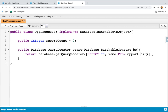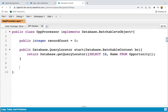The data from the Opportunity object will be queried and through this return statement they will be returned automatically to the execute method. You can also store the queried information in a list and then return that list as well.